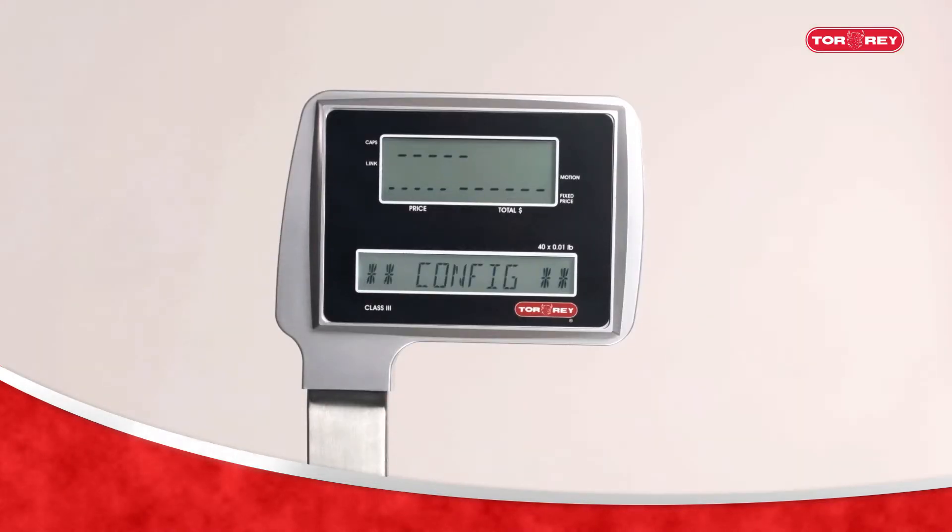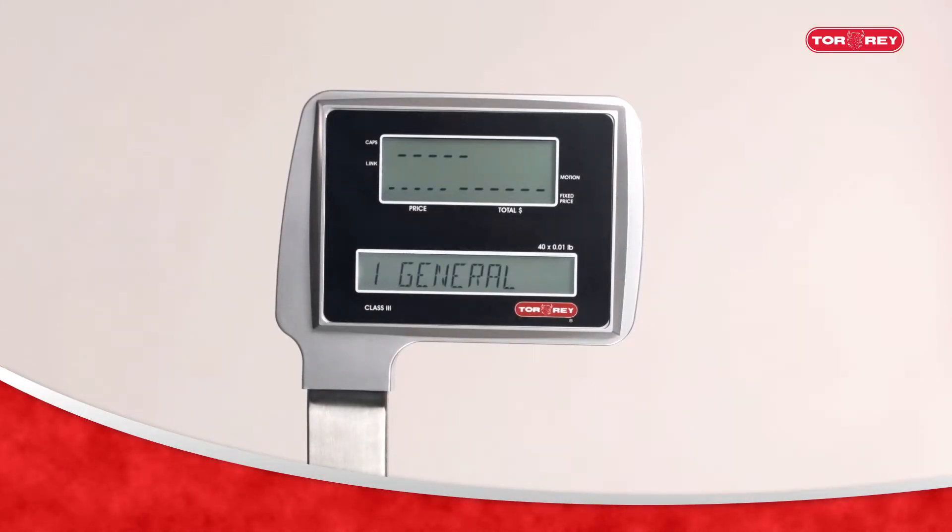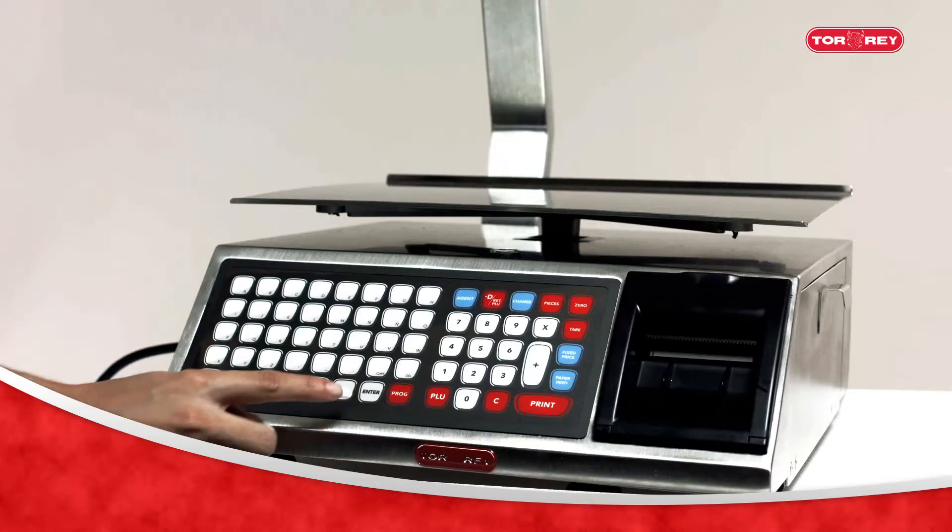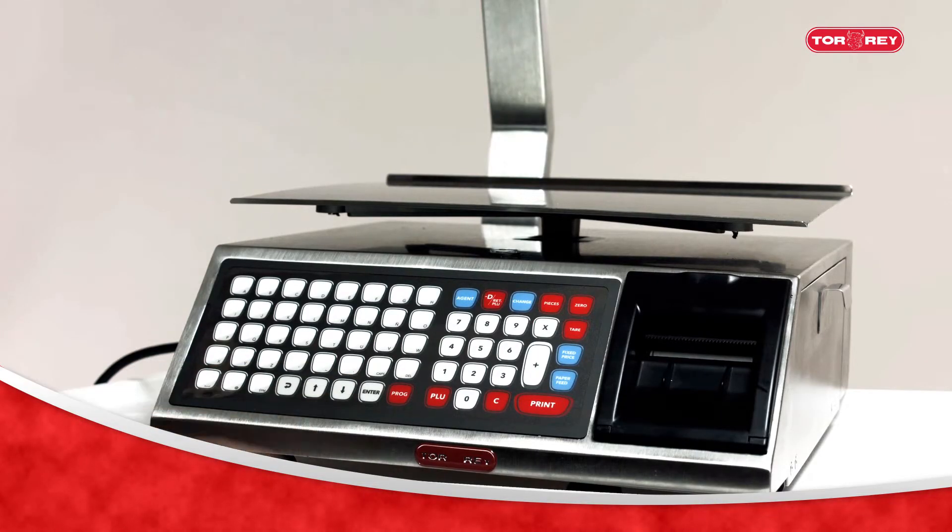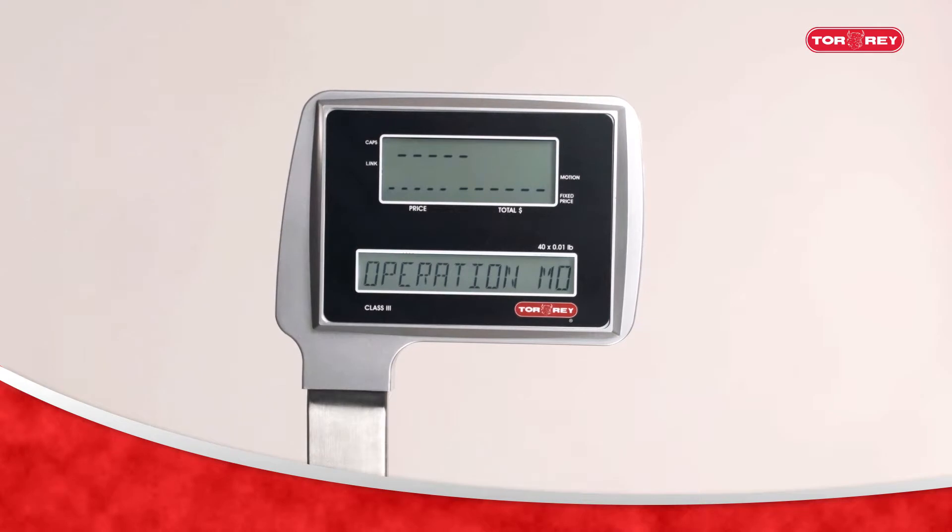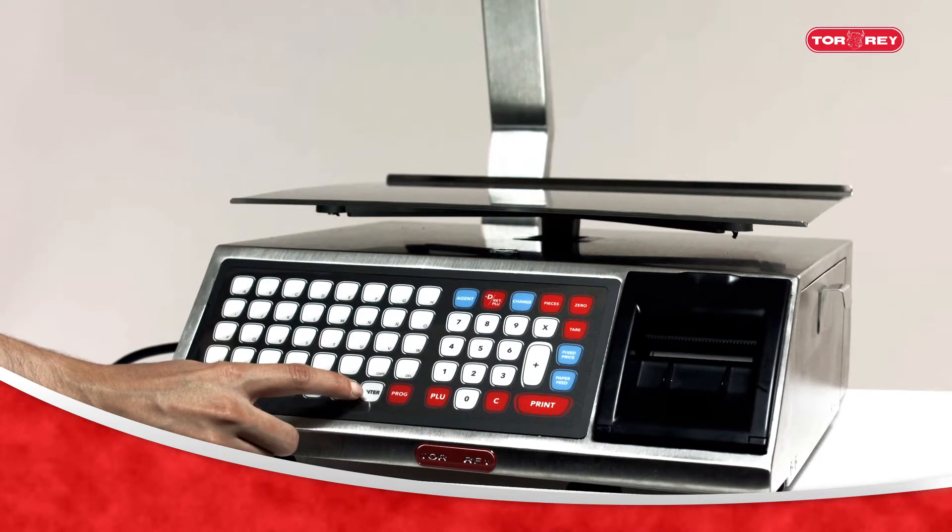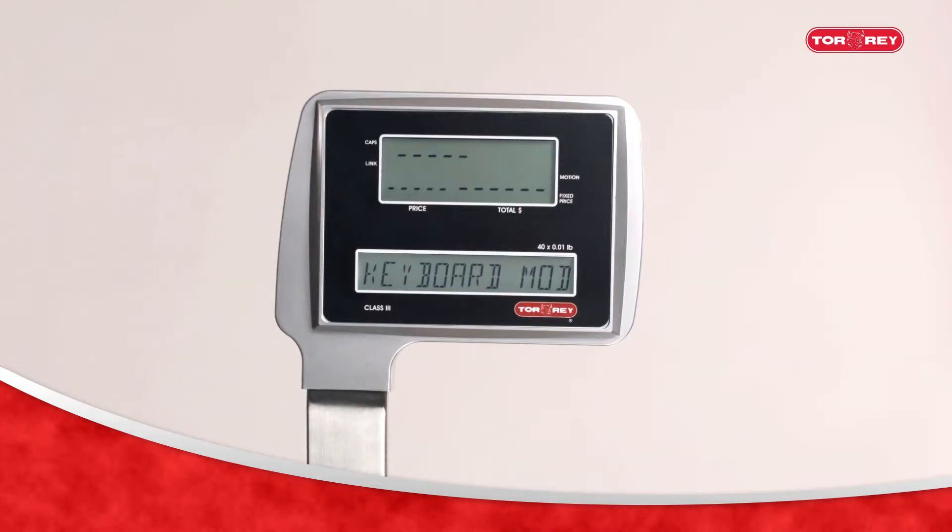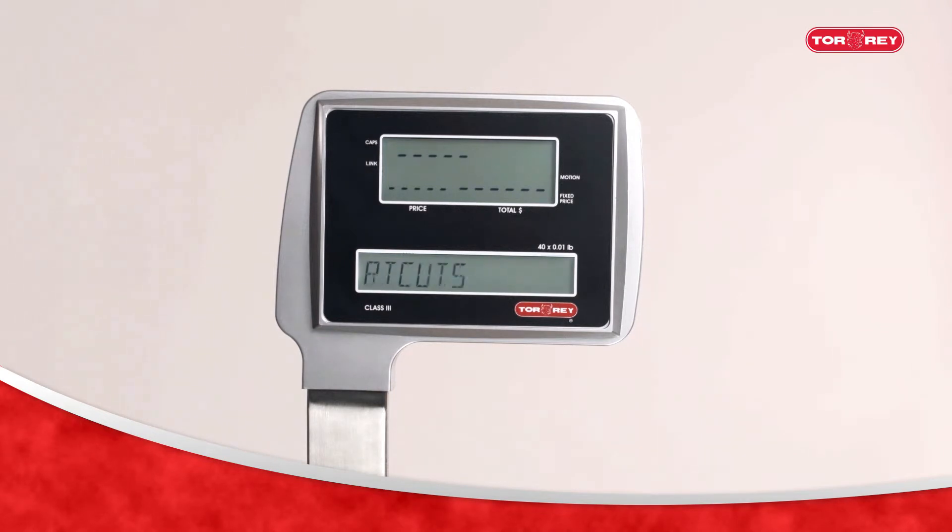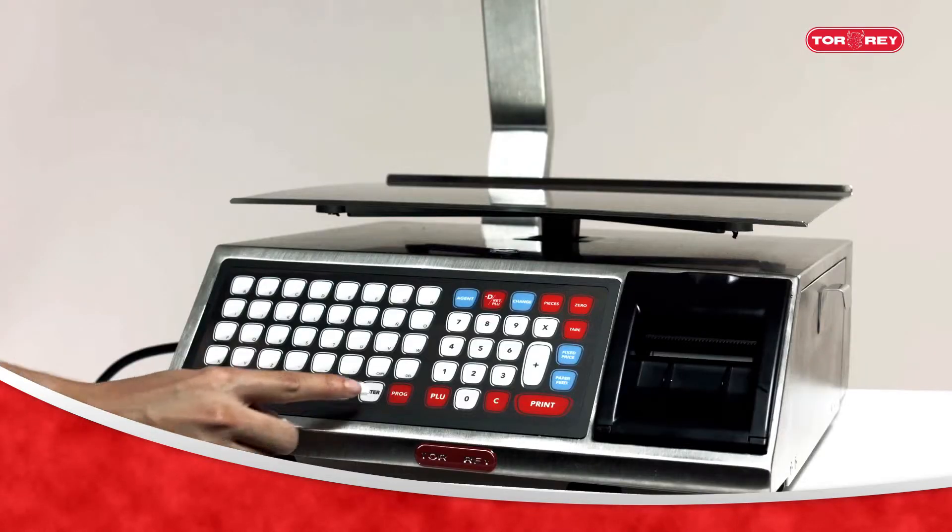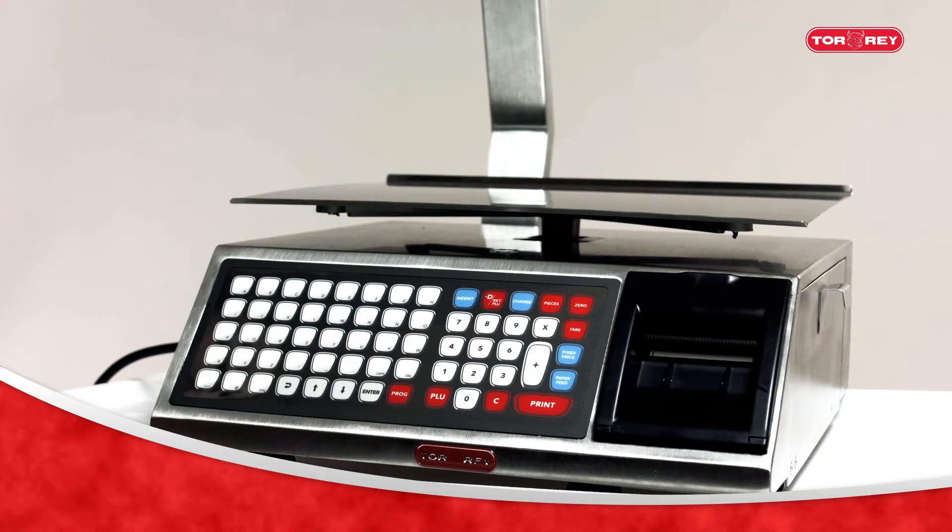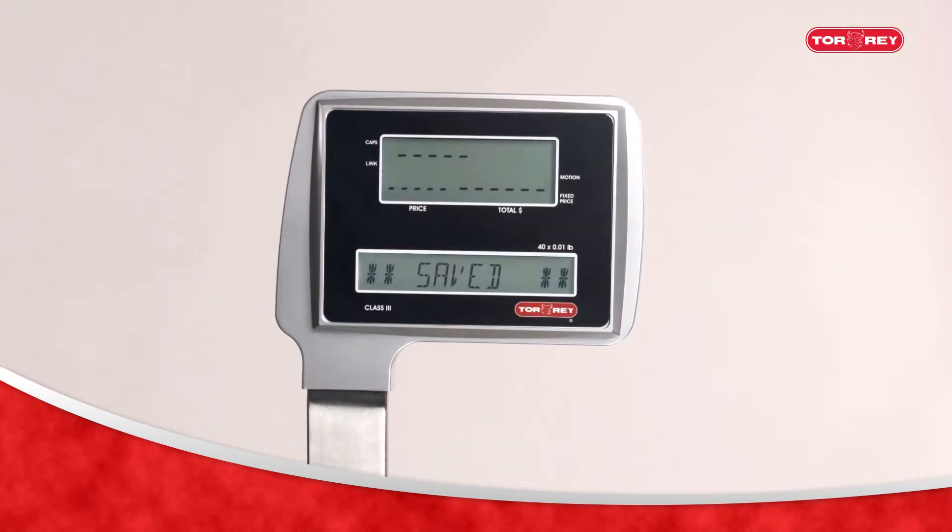The scale will give you access to the configuration menu. You will find the option One General. Press the Enter button, and you will find the Mode key. Press Enter so the screen will show shortcuts. Select Enter again, and Saved will appear.